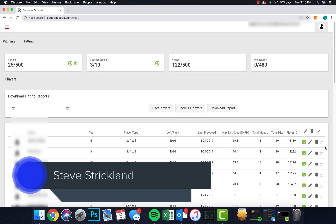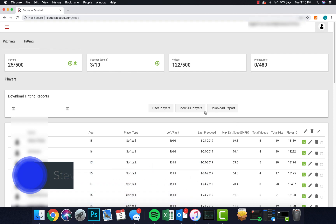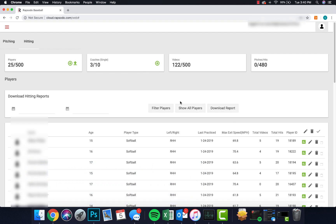Hi, this is Steve Strickland with Lightning Baseball. I wanted to cover a look at the Rapsodo hitting data that comes out in the hitting reports. I'm not really seeing good coverage of what's there, what it's comprised of, and how you can use it. I also want to show a step we've taken to drill down a little bit further and make more use of the data. So let's go ahead and start.